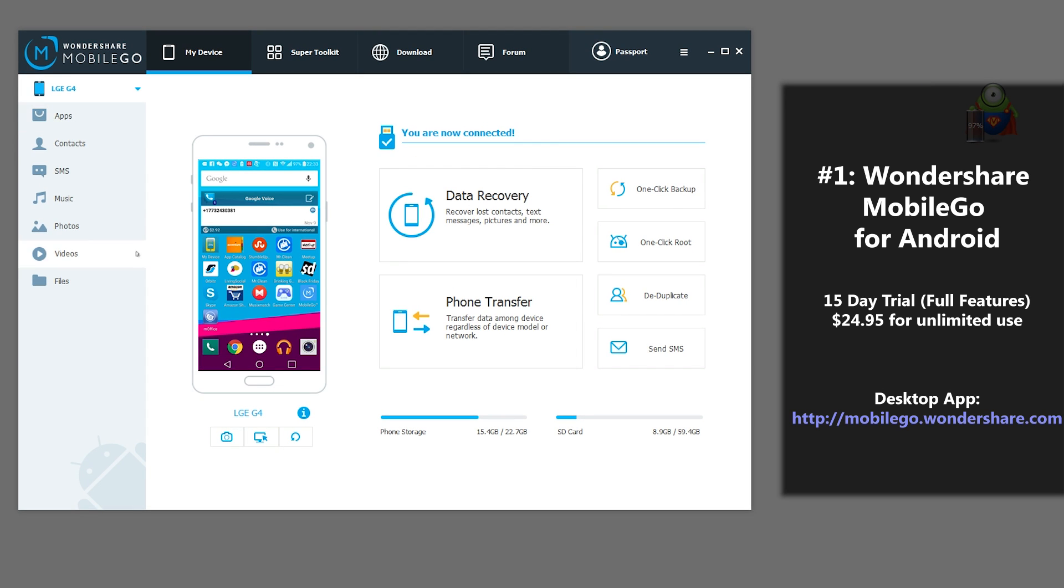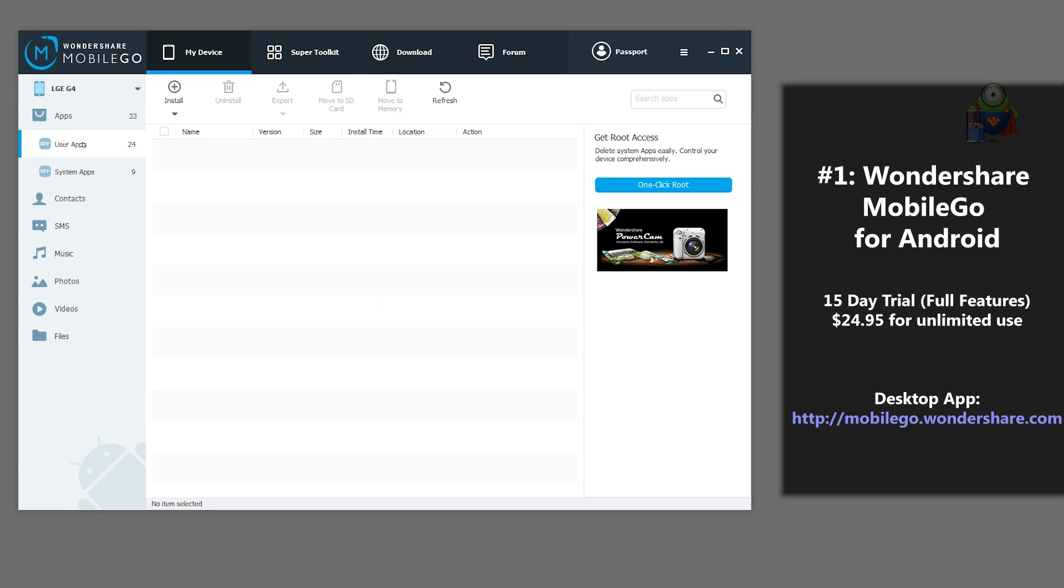If you'd like, you can also selectively backup contacts, text messages, videos, applications, music, photos, and documents to your computer using these options on the left.